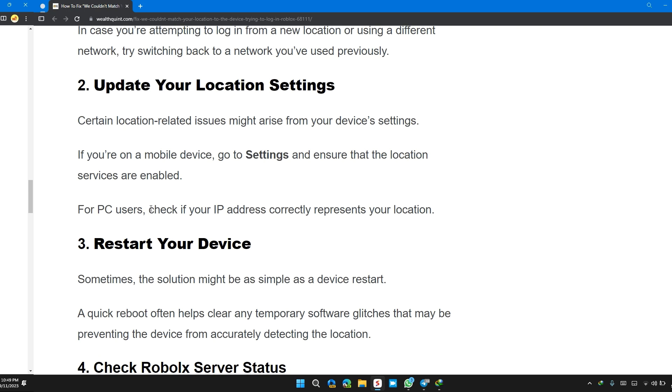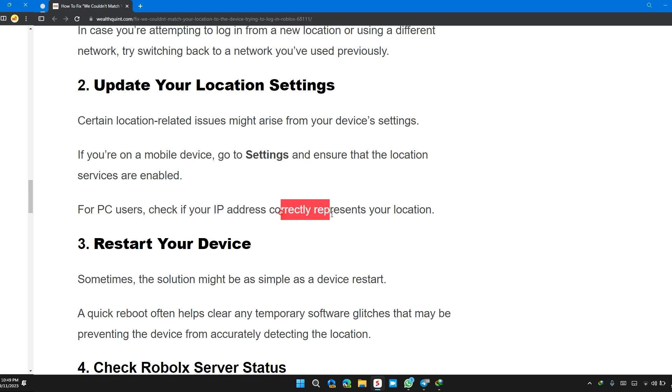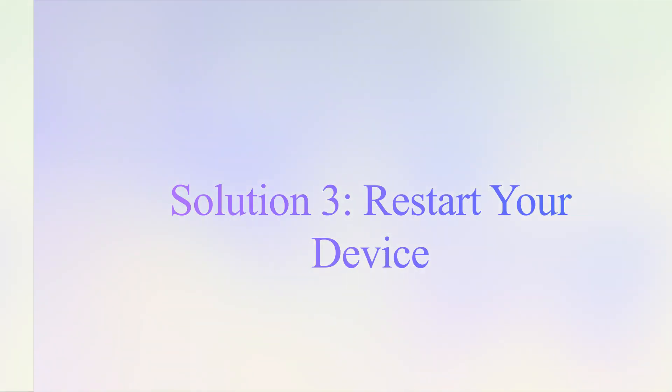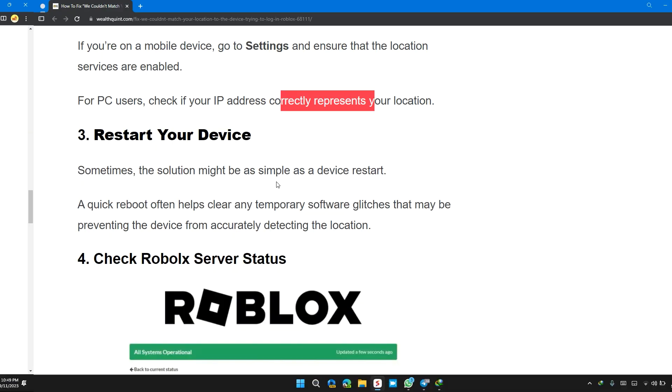Restart your device. Solution 3: Sometimes the solution might be as simple as a device restart. A quick reboot often helps clear any temporary glitches that may be preventing the device from accurately detecting the location.